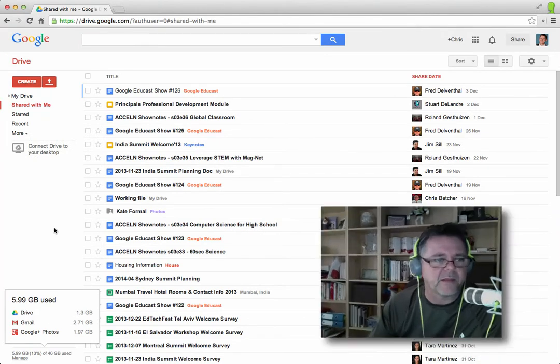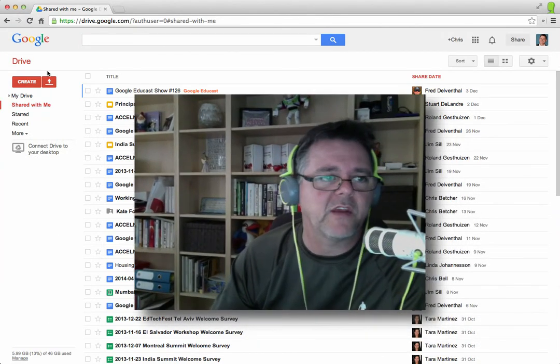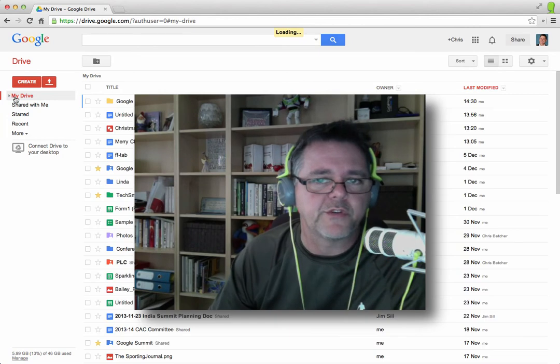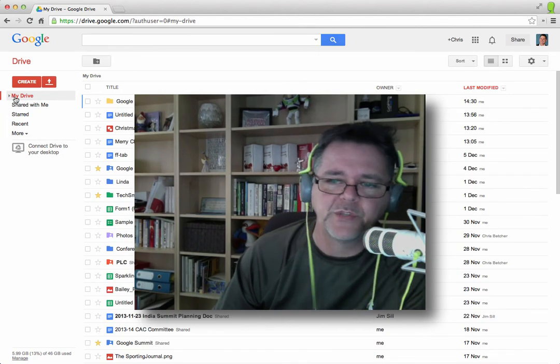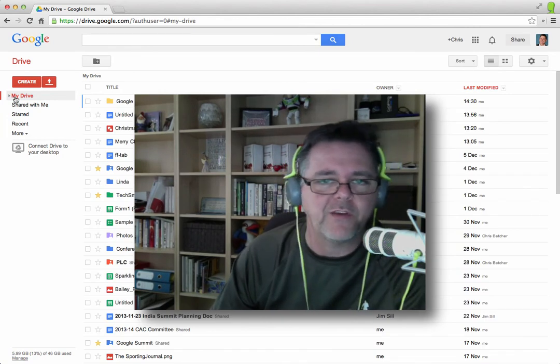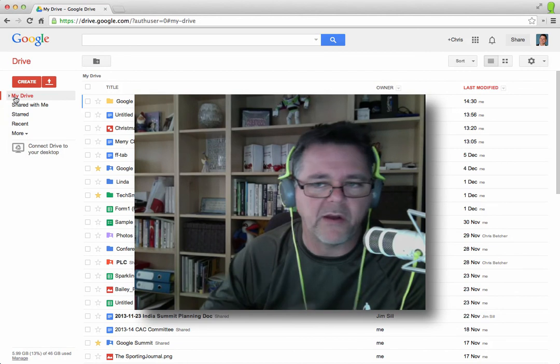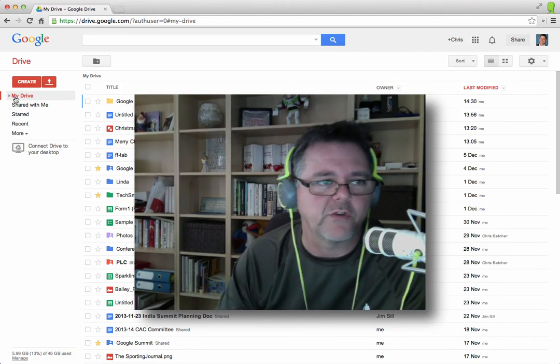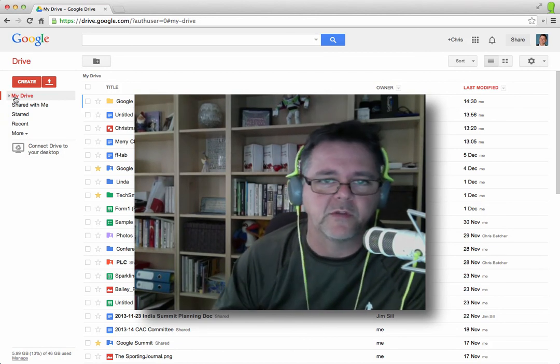There is a bunch of tips there about how to navigate your way around your Drive, how to search, how to sort, how to filter, how to view. And if you combine all those things together, you should find that your Drive using experience is much more comfortable.